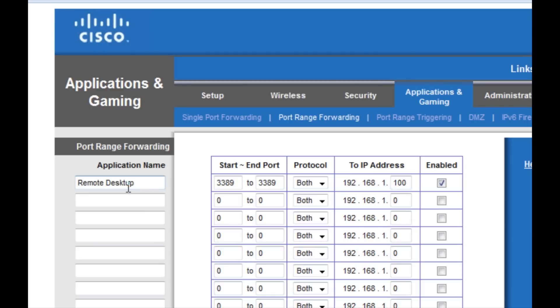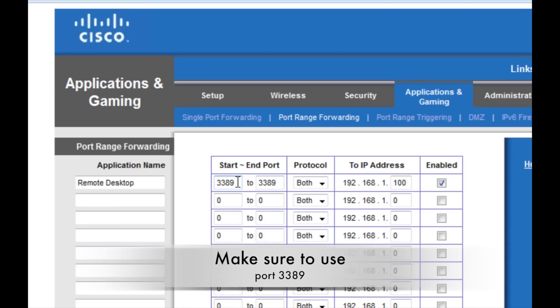Next you just want to give this a name. I called mine Remote Desktop so I know what it is later, but it does not matter what you choose here. For the ports, type in 3389, 3389.